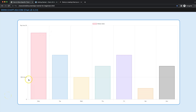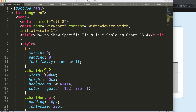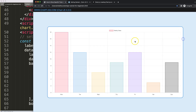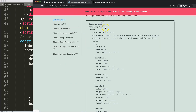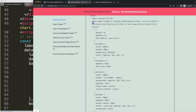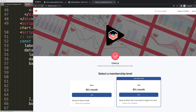In this video we're going to focus on how we can control and only show specific ticks — for example number 20, number 6, and number 0. Let's look at how to show specific ticks in the Y scale on Chart.js 4. First, make sure you get the boilerplate template, which can be found on chartjs.org under Getting Started — the link is in the description. Once you're there, copy that chunk of code.